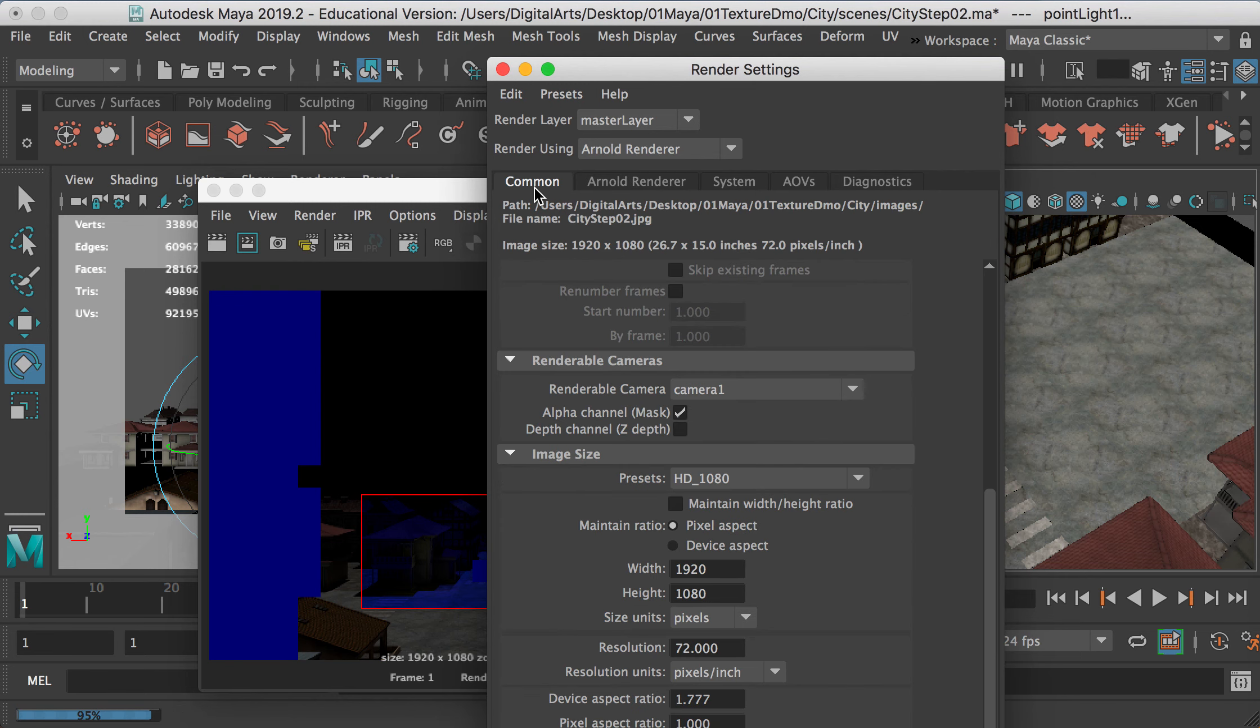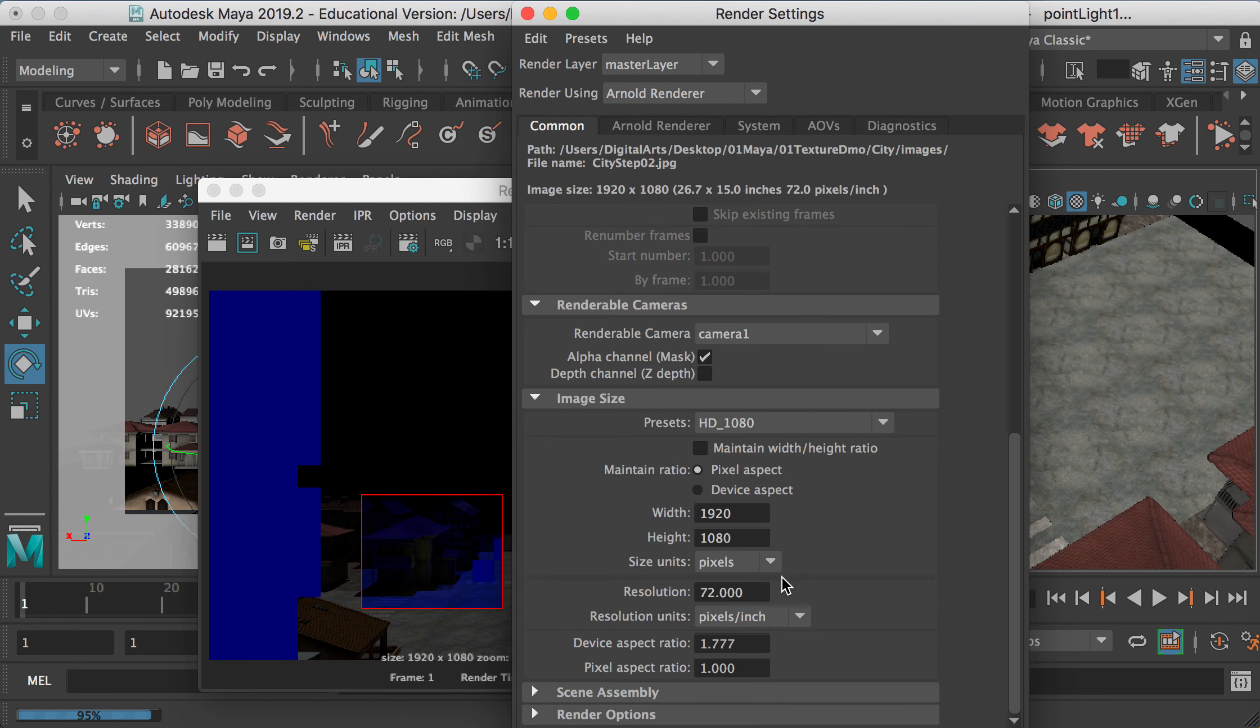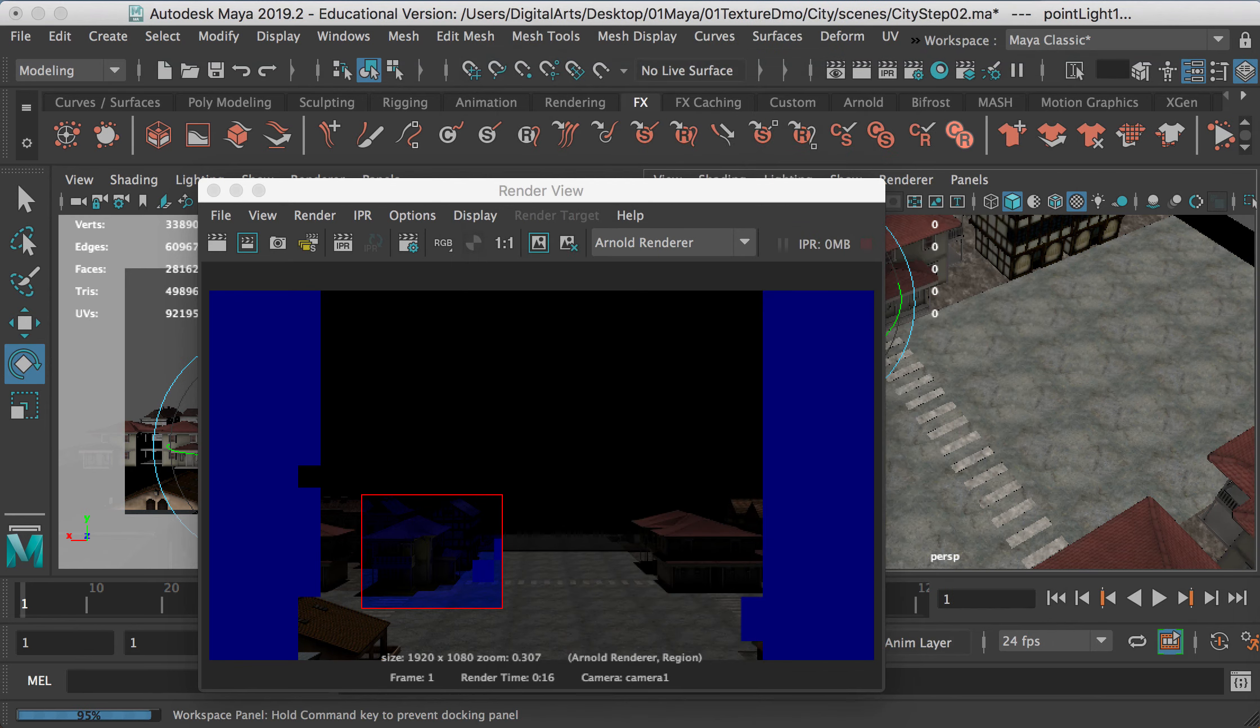However, by default, you know, you should have a good quality image with this setting. Okay.